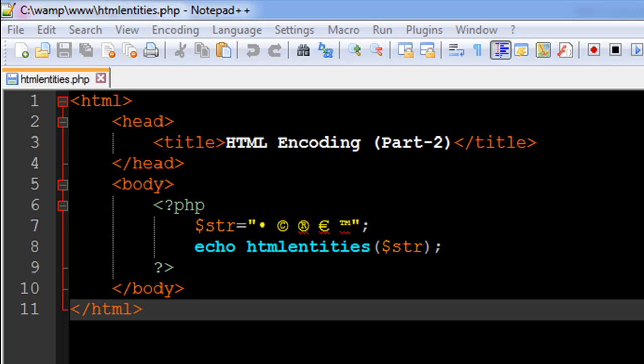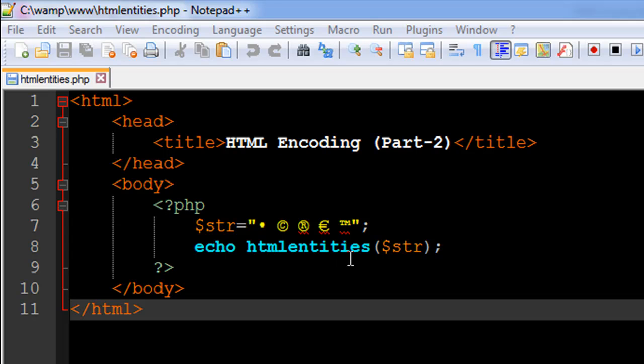Hello guys, welcome to my channel. This is the 43rd tutorial in this course, and in this tutorial we're going to see how we can display some special characters like the copyright symbol, trademark symbol, euro, or this bullet symbol using the HTML entities function in PHP.